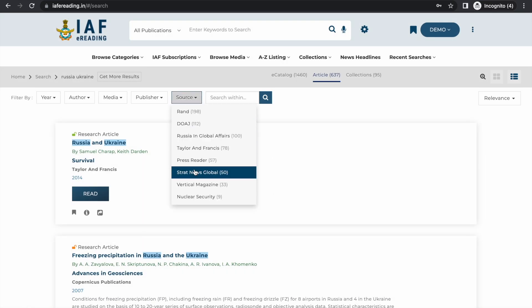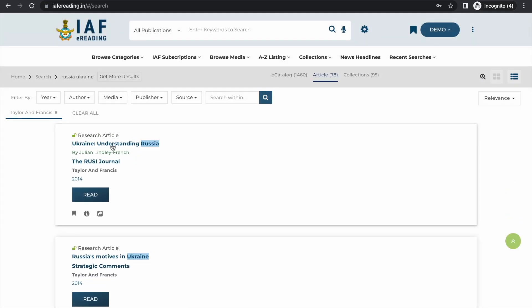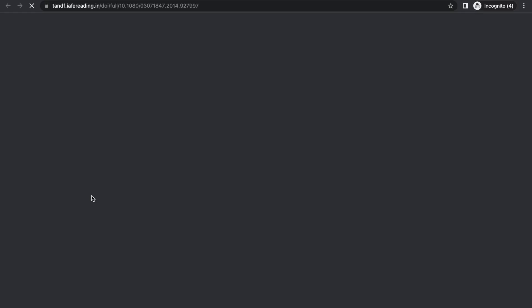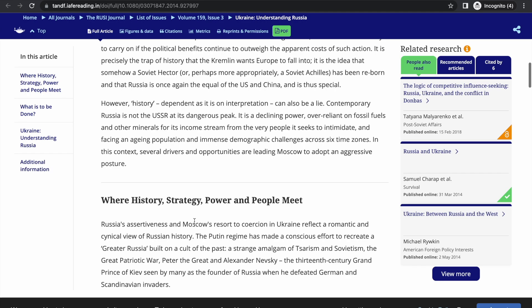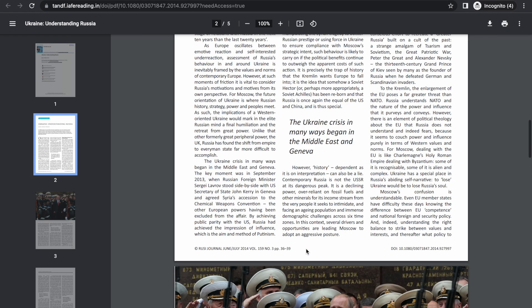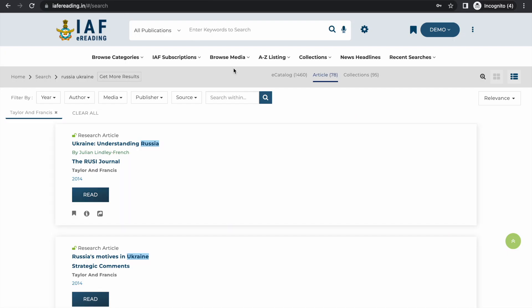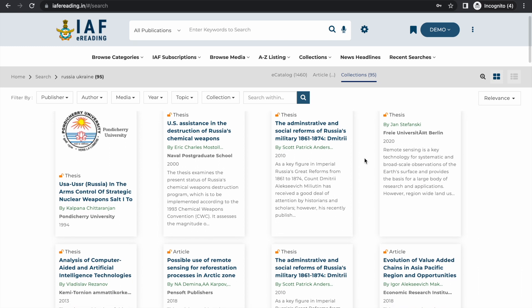You can also click on a Taylor & Francis article, such as one published in the RUSI journal. Just as before, you won't have to do a parallel login on Taylor & Francis — IEF will handle the authentication. You can read the article in full text HTML format or download the PDF version. It's that simple: just find what you're looking for and click Read or Watch. If the library team has uploaded anything related to your search query in the collections, those resources will also be shown in a separate tab.